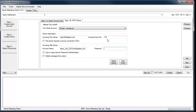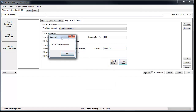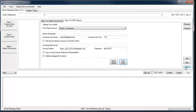Do not associate any other software with this email account. I've had users associate Microsoft Outlook with their email account, and it downloads all the emails and deletes them from the server, leaving nothing for Article Marketing Robot to confirm. So keep that in mind when you create your email. I'm going to enter the password I used when I created the email account. It succeeded. Once all is said and done, click the Save button — and that will be your author account.